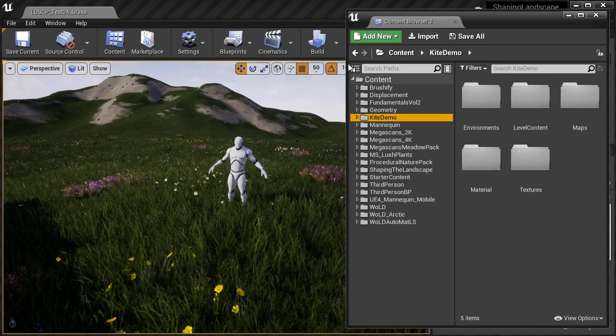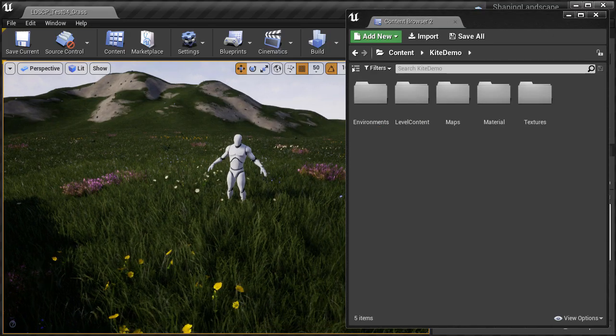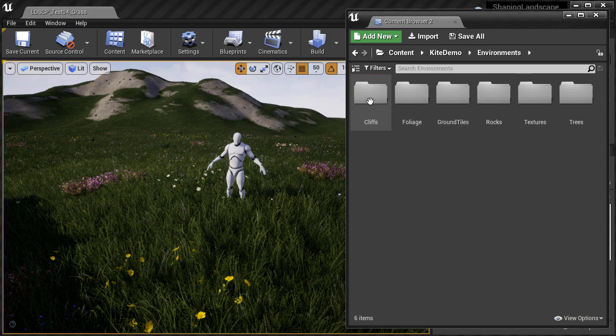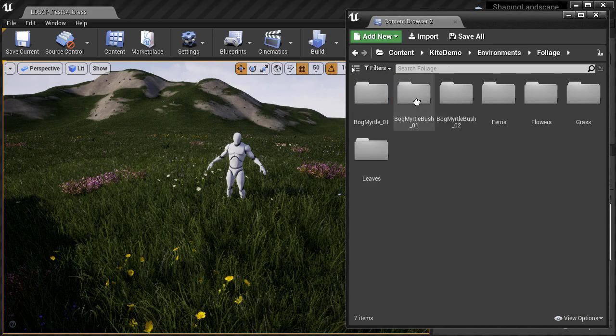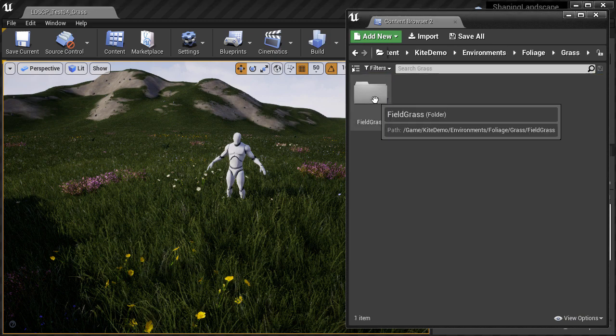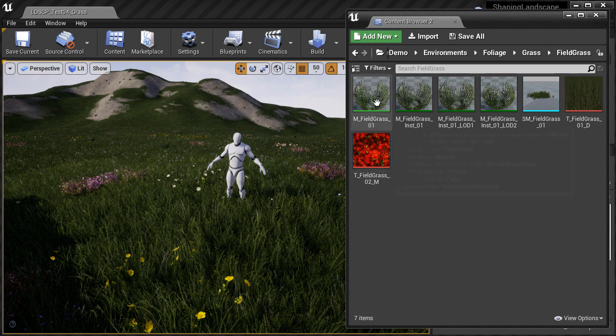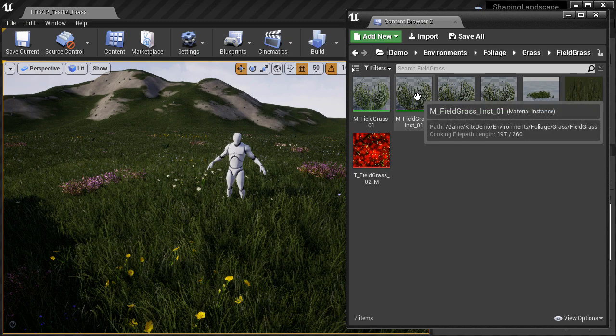So inside kite demo folder, inside environments, foliage, grass, and inside field grass folder, we have the static mesh, the textures, material, and material instances.